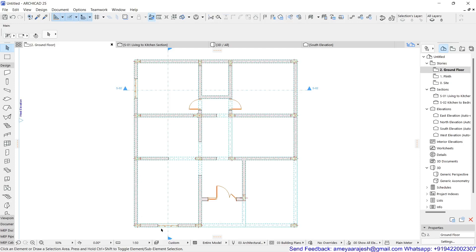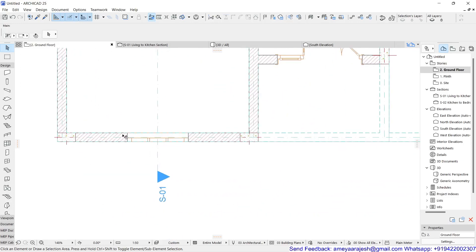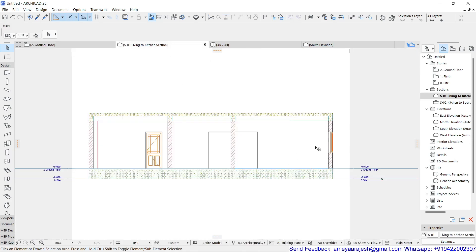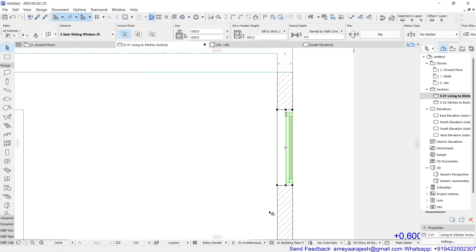Once you have inserted a door or window, I'm going to show you how you can add the lintel. If you check the section already, you will notice that above the window or door there is no lintel added by default. Let's see how we can add this.